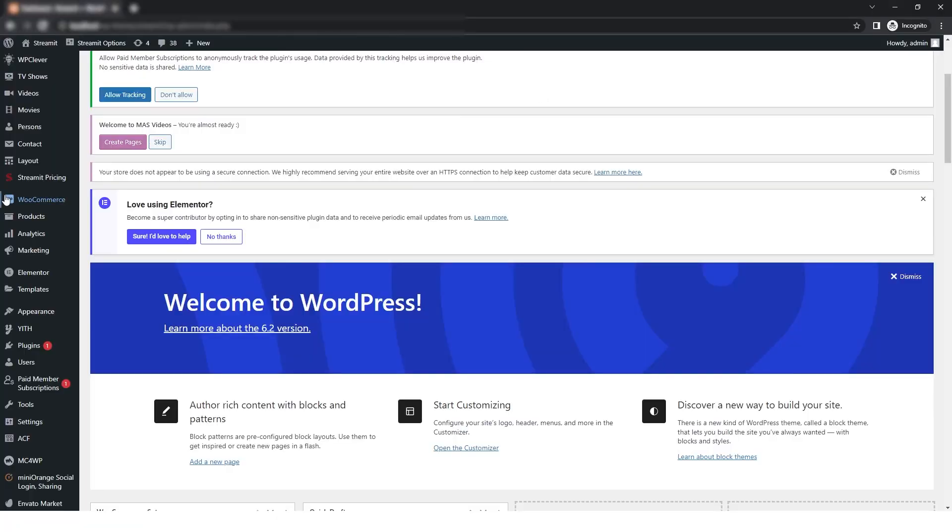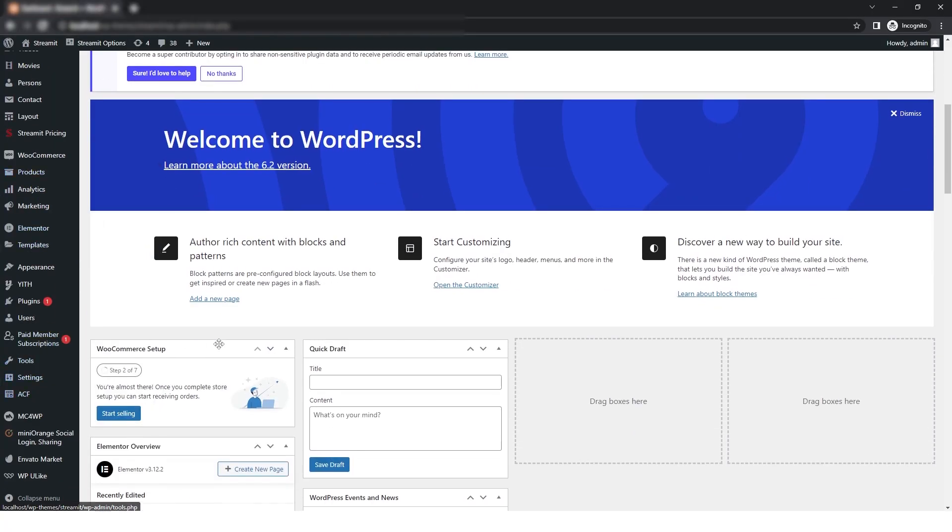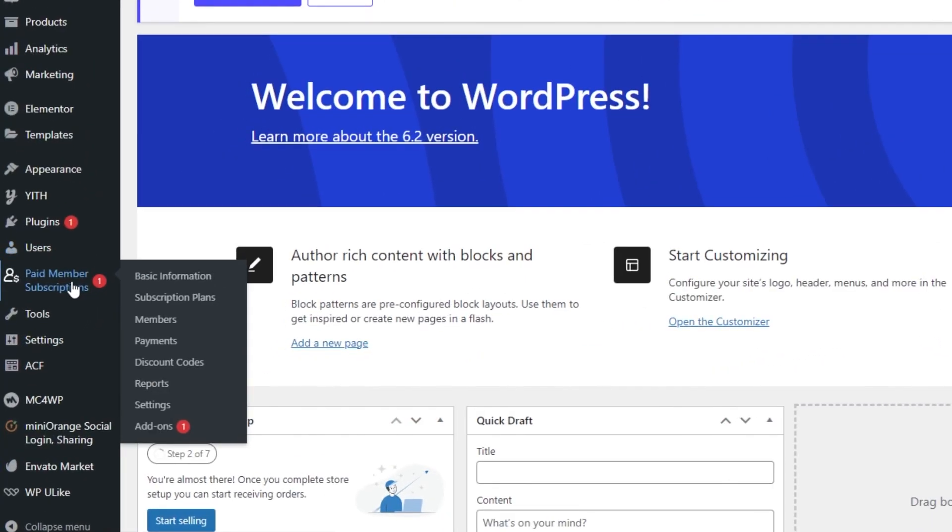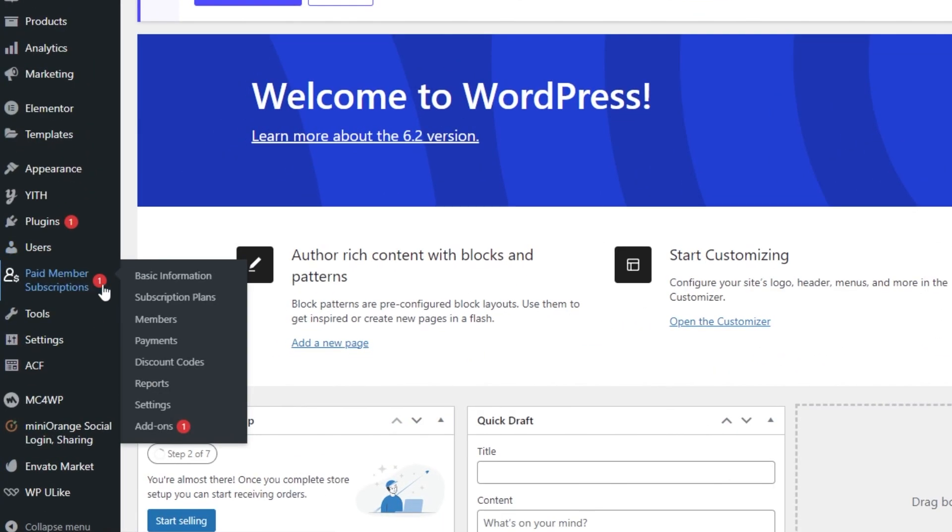First, we will go to the dashboard and in that I will click on Paid Members Subscription. And in that, I will click on Subscription Plan.